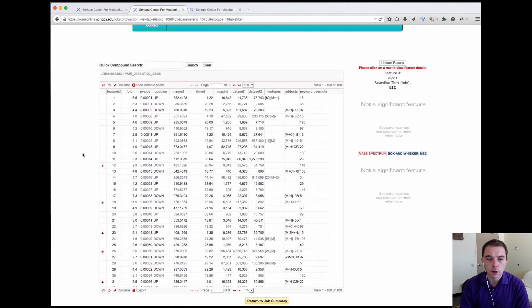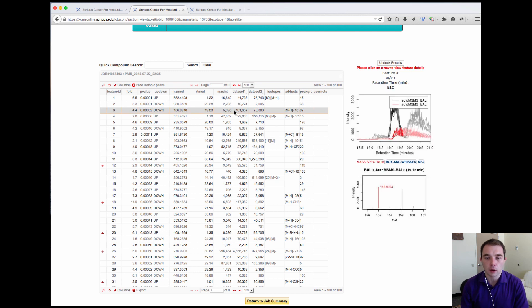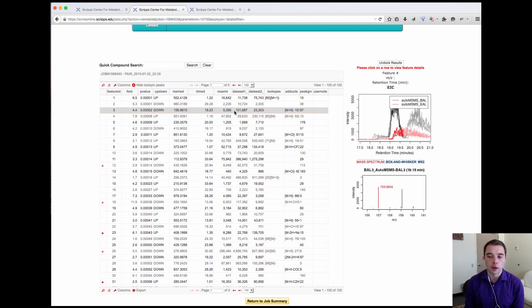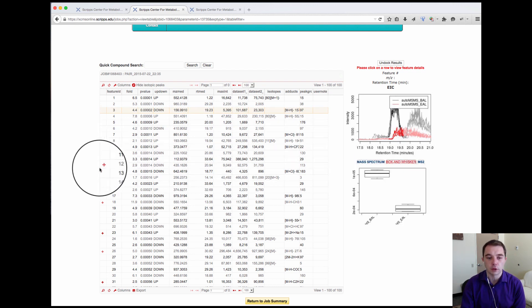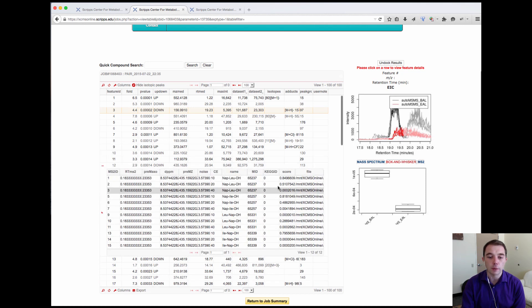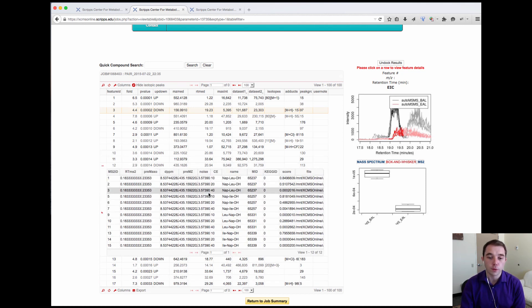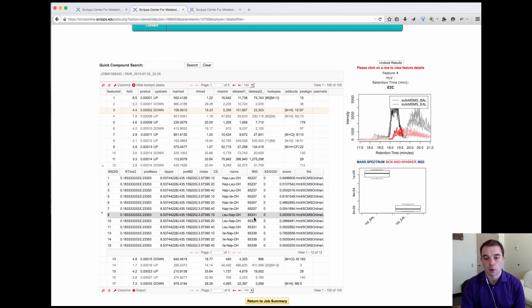You can see if I click on my features I get my EICs and my Spectra plots, my Box Whisker plots, but you'll also notice that there are these plus symbols down the side here and if I click on one of the plus symbols I get a whole load of new data which comes up.